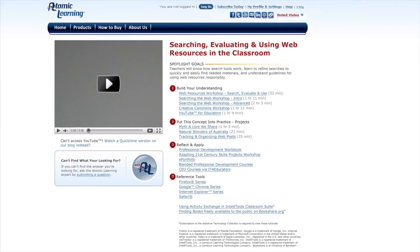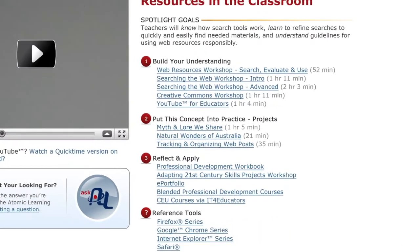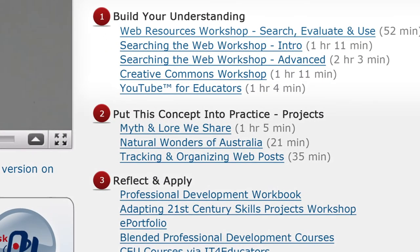You can start by building your understanding of how to narrow down your search to find just what you need. Then, how to evaluate if the information you've found is from a reliable source. And finally, learn some tips and tricks for searching Creative Commons and YouTube for educational resources.